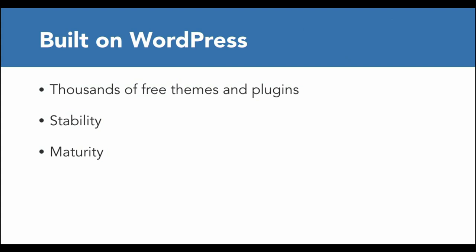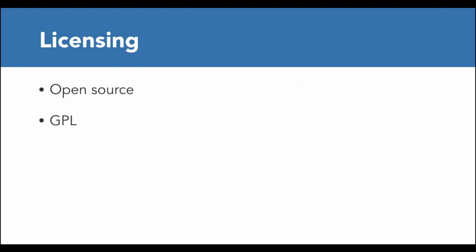The second selling point is that WooCommerce, like WordPress, is open source and GPL licensed. Open source means that you can look at every single line of code to see what it's doing. You can rip out or edit any line of code that you want. You could completely rewrite WooCommerce for your own purpose.